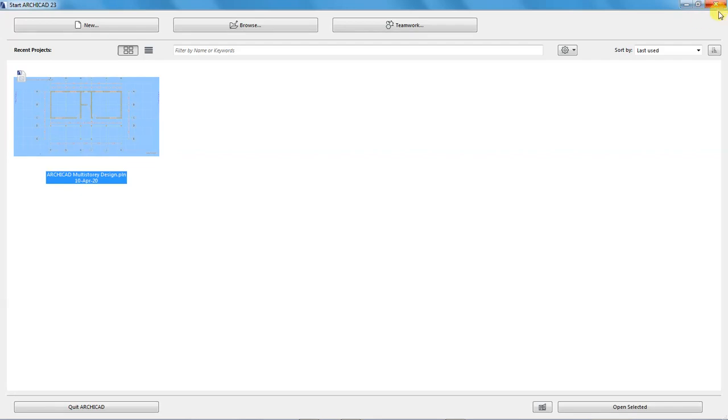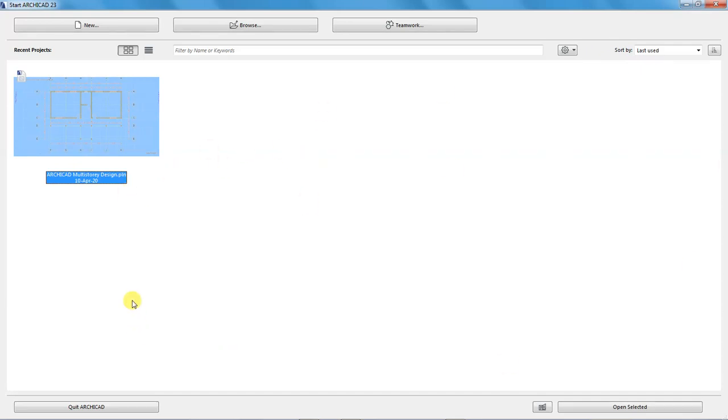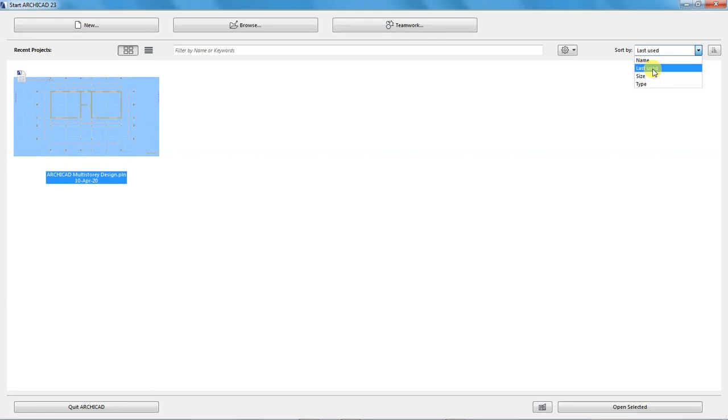I can use this button down here written 'quit ArchiCAD' to close the program. Up here there is a bar for searching for a project by filtering using either the name or other keywords. We can also sort the projects that appear under recent projects using these parameters: the name, last time you used it, the size of the project, or the type of the project.